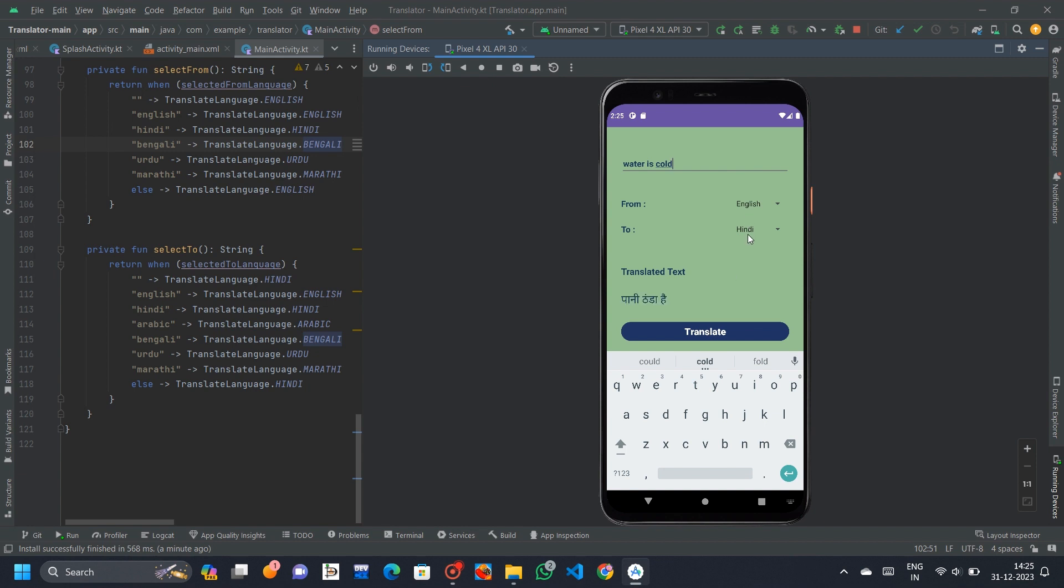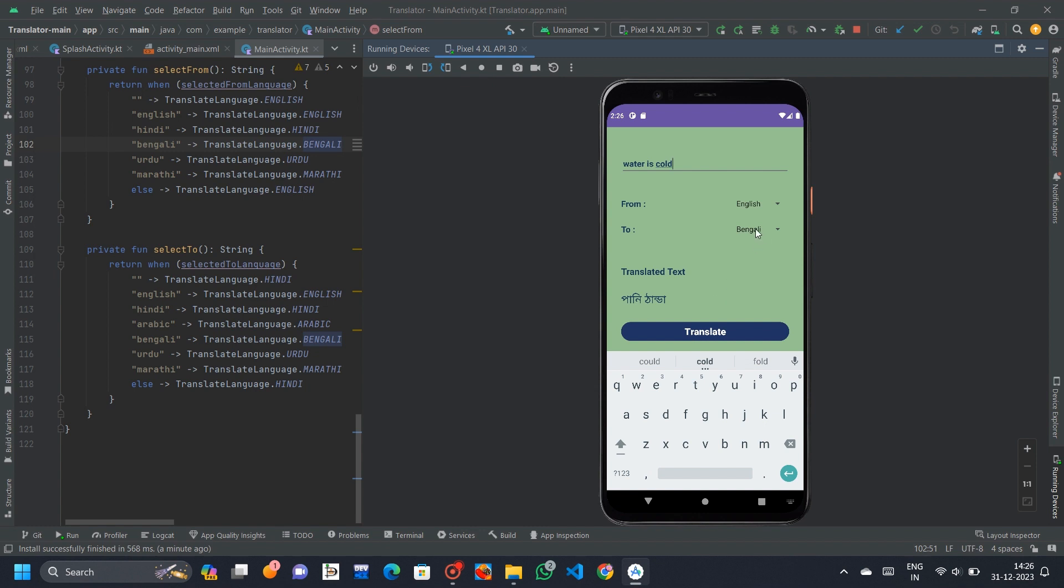The language translation logic involves handling language selections, creating translation options using TranslatorOptions.Builder, downloading language models if needed, and finally translating the input text. Additionally, there are toasts that provide feedback on the selected source and target languages.